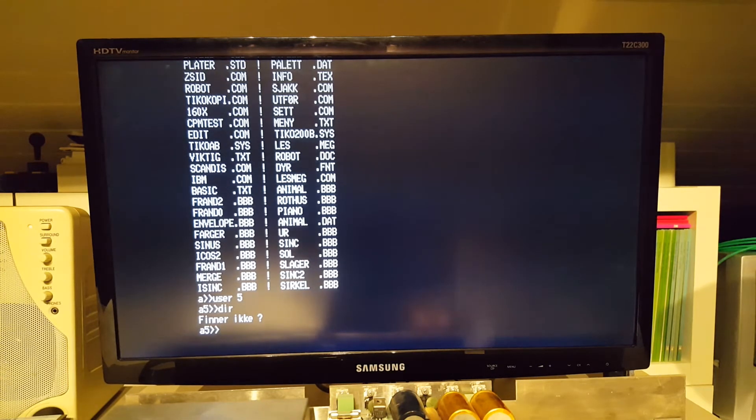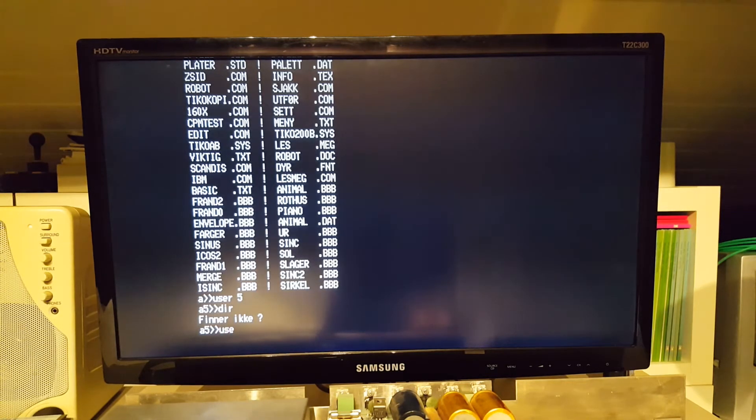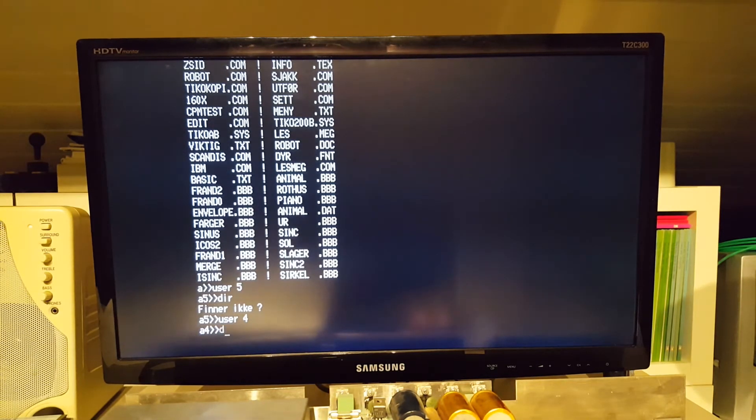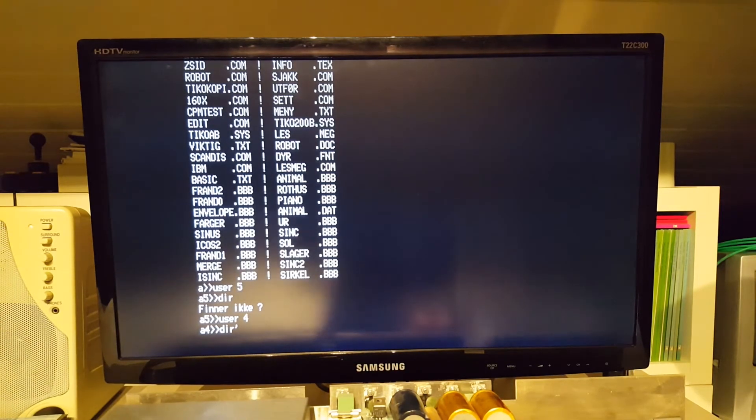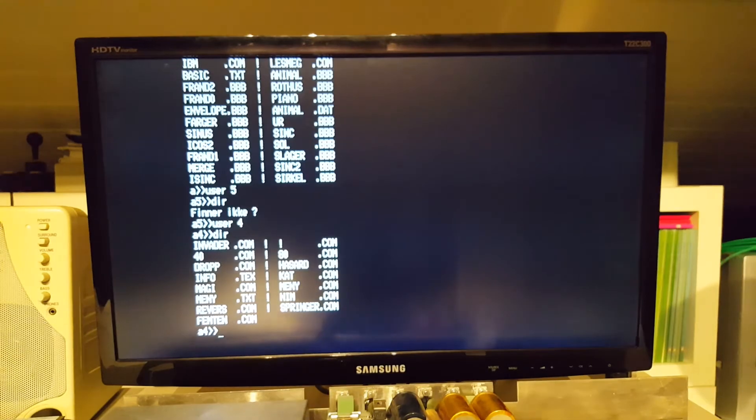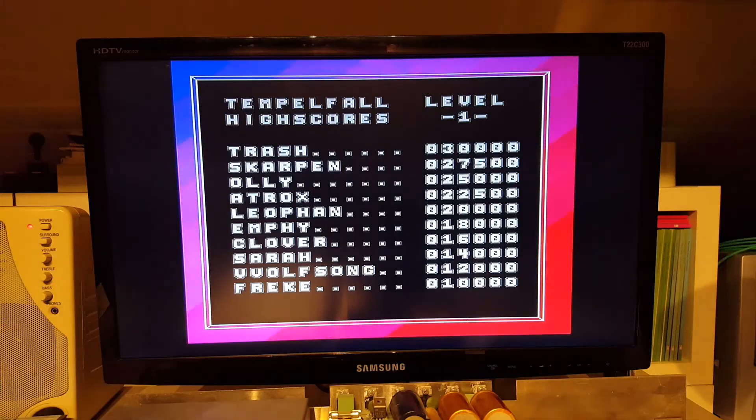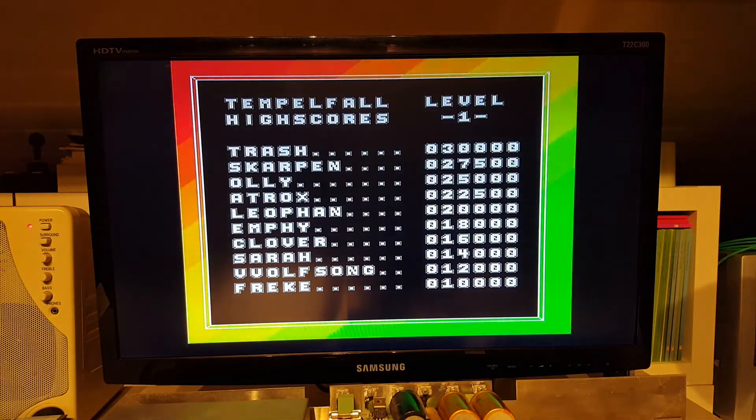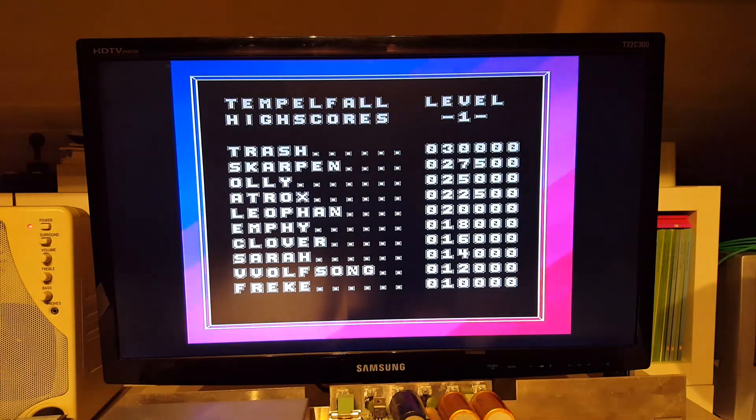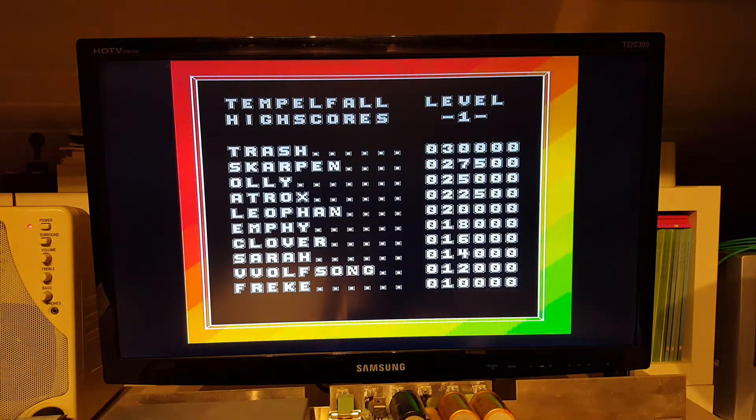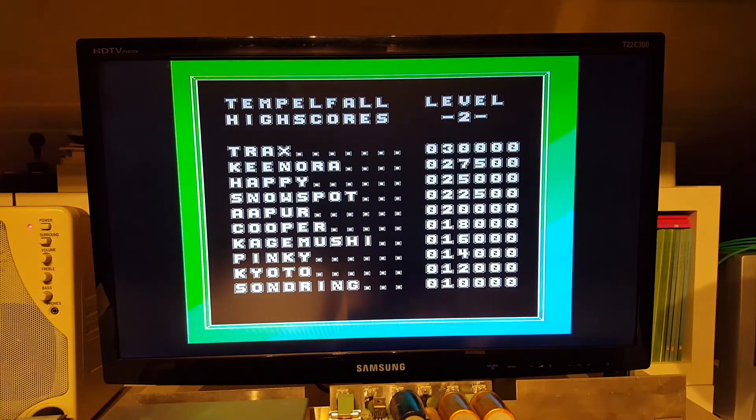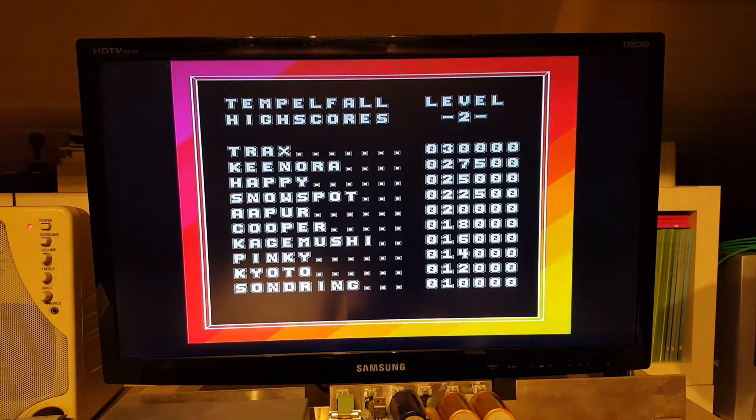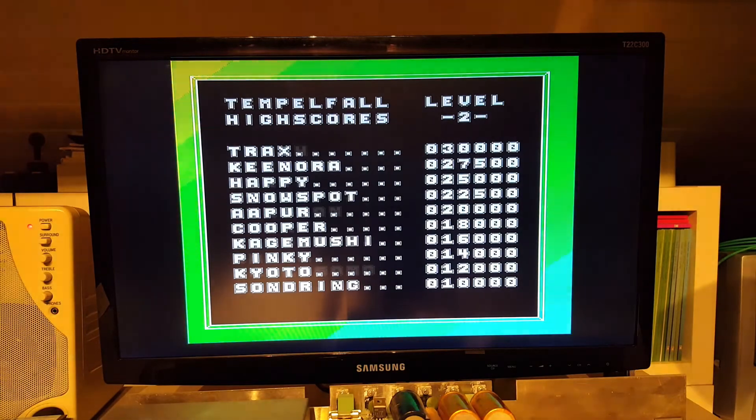Now I am in a user space that is empty. But we can go to user space 4 and see that we have some games there. You can download the image files from Kjell Sundby's web page. I have put the link below. I am sure we will see more software available on the hard disk images as times go by.